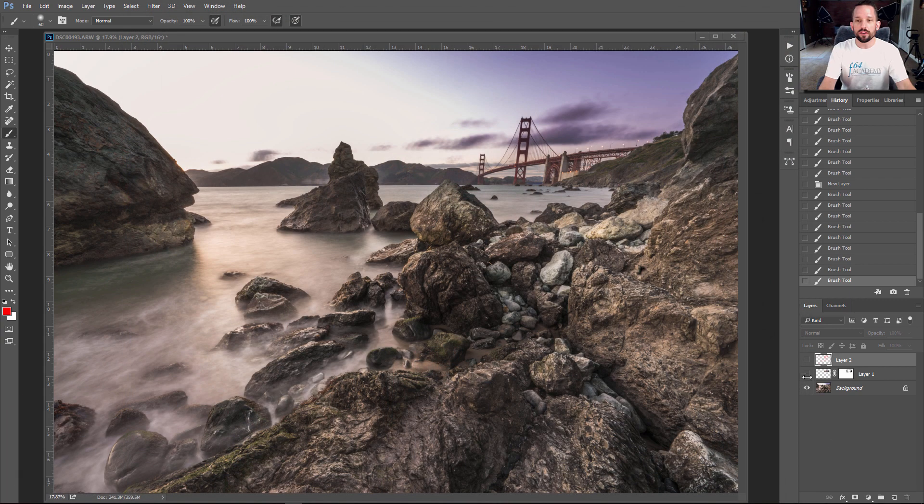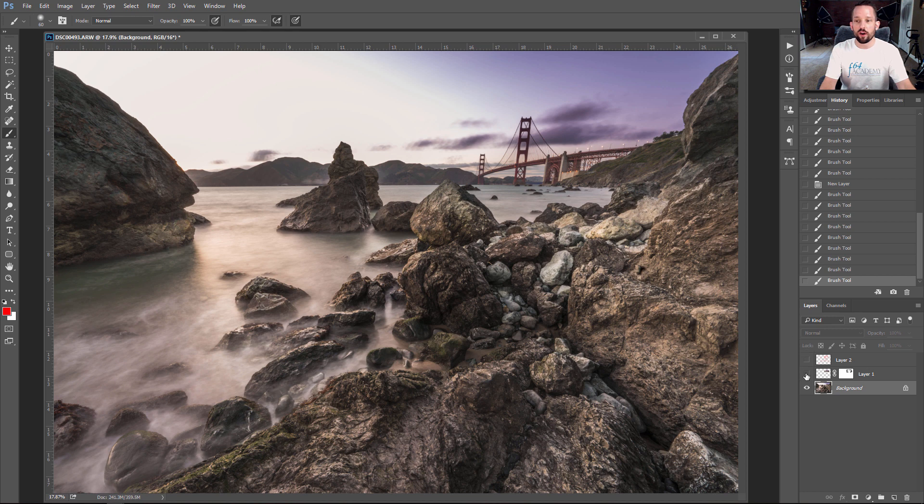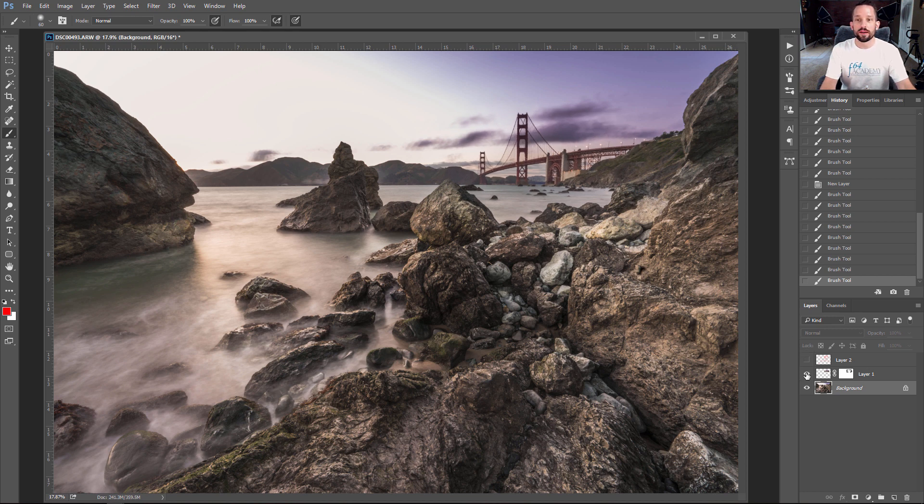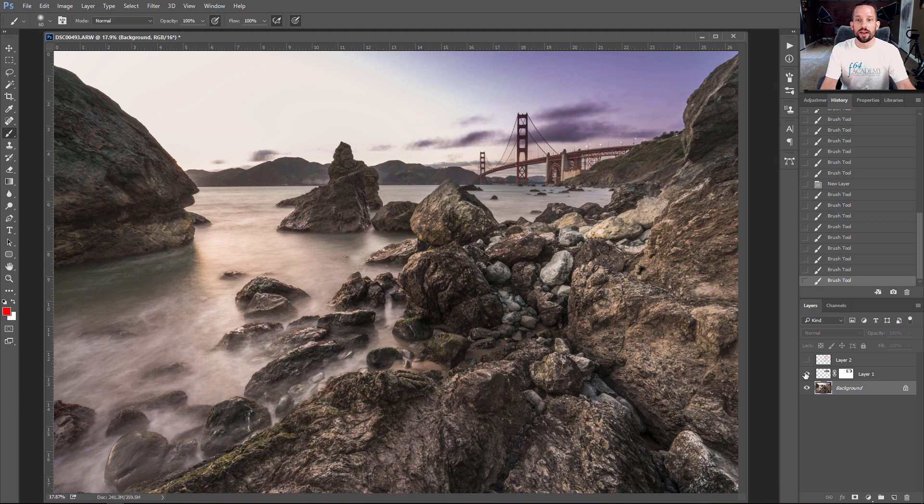So here's the before. This is with the perspective of the bridge all messed up, and this is the after, after the bridge has been nicely fixed here in Photoshop. So let's jump in. I'll show you all the crazy cool tricks to make this happen.